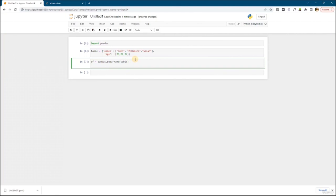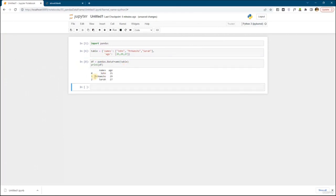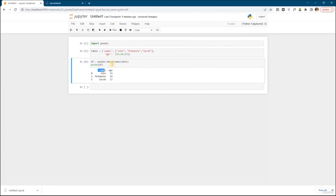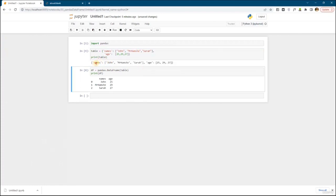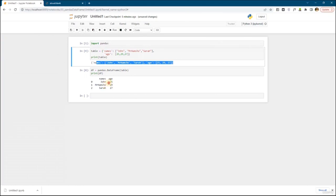Now let's try to print this df. As you can see, it turned it into a table. It has indexes — index 0, 1, 2 — this is the first column with the names, and this is the age. On the other side, if I try to print 'table' before converting it to a DataFrame, I would be getting a dictionary. But what I got here is a table — that's great.